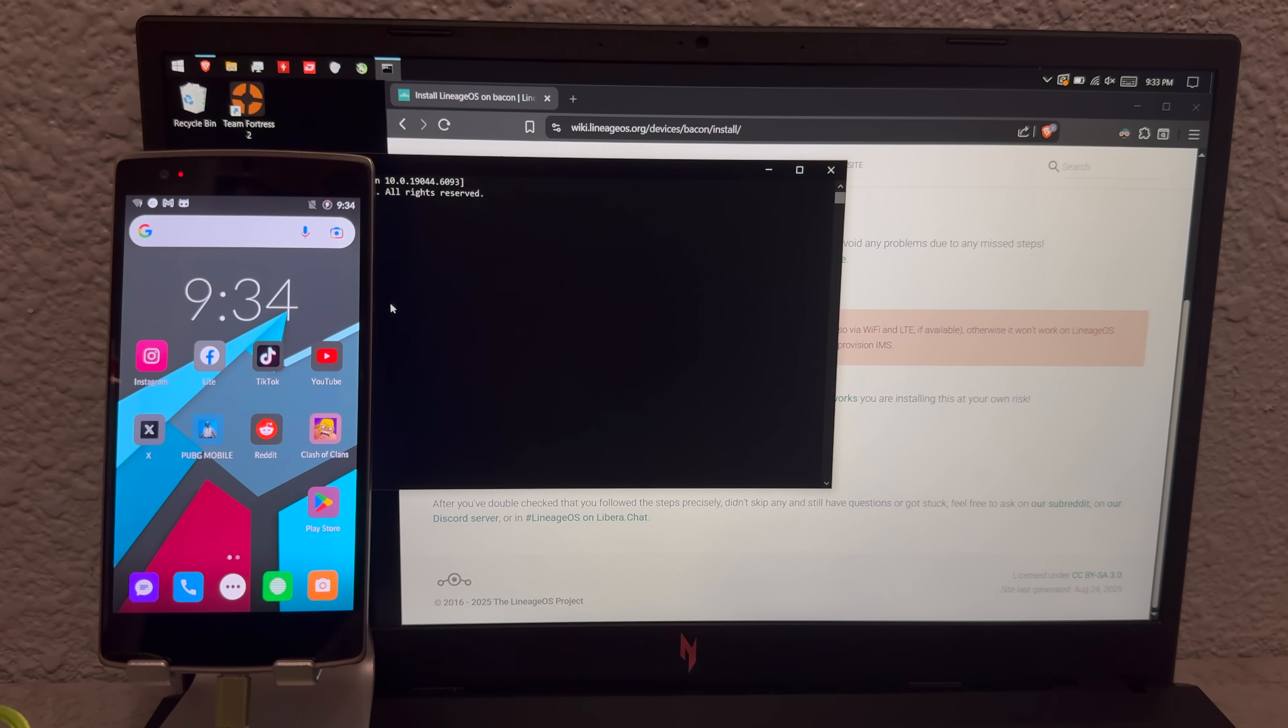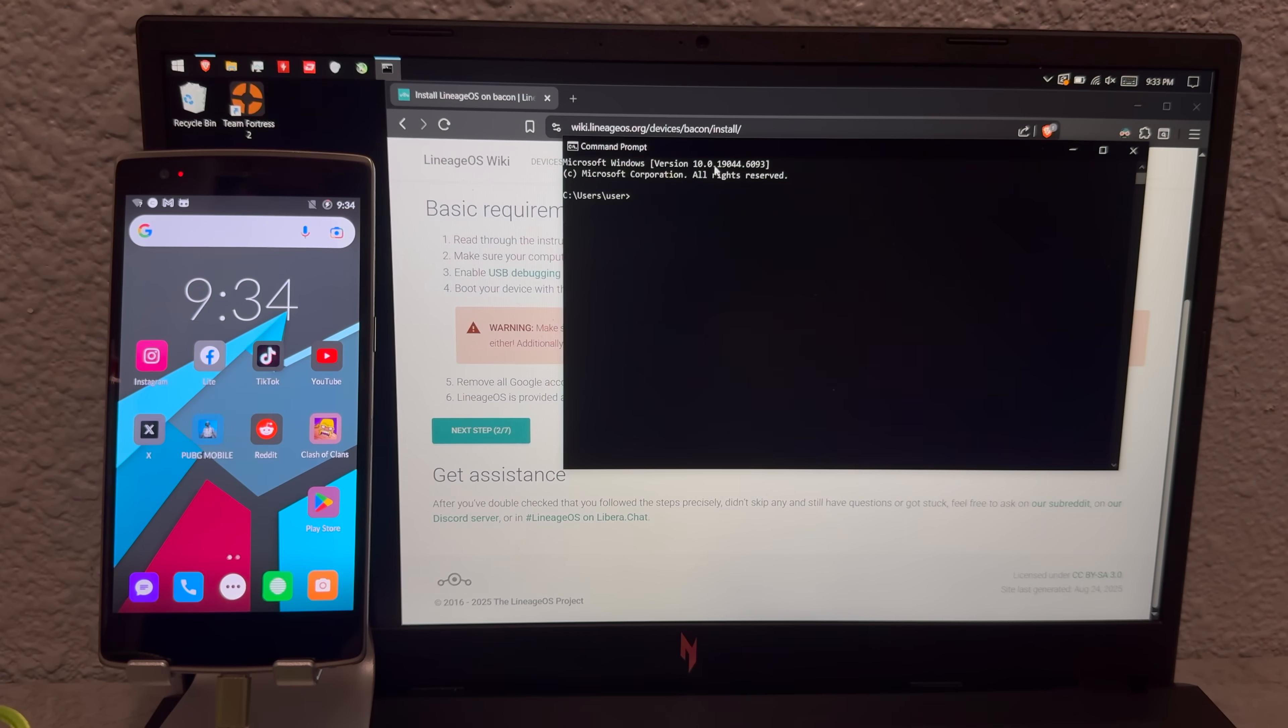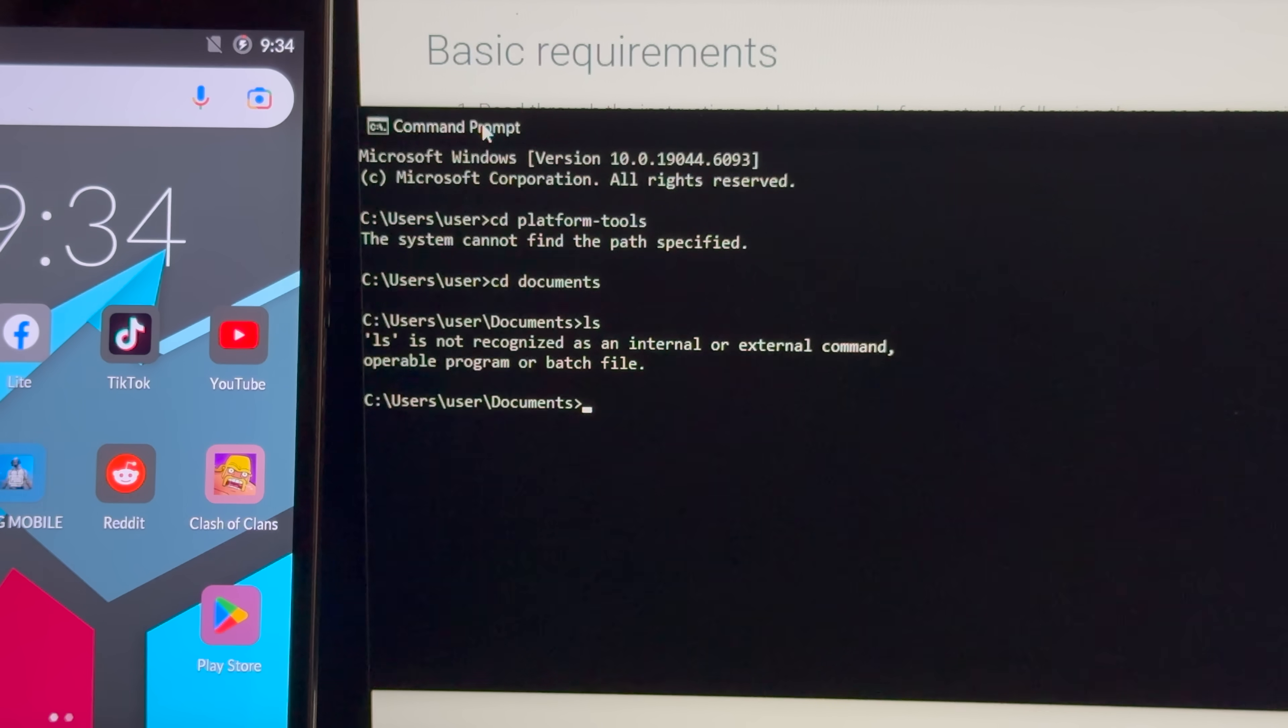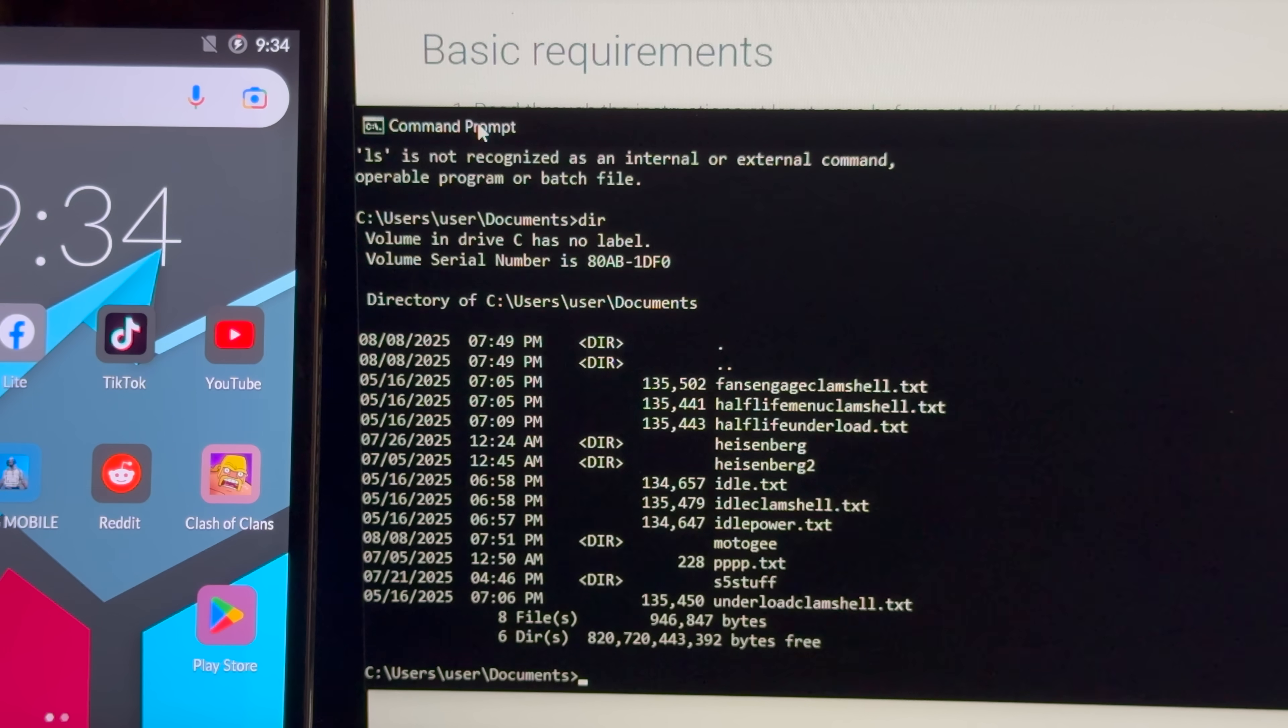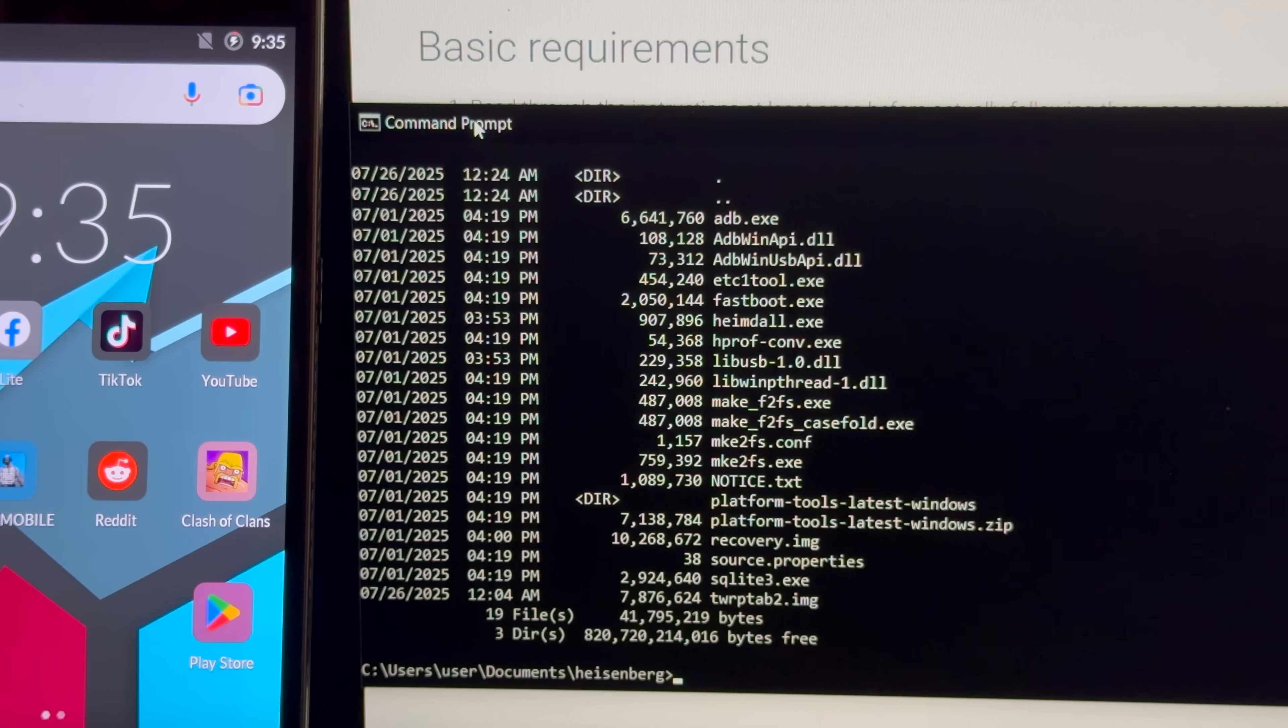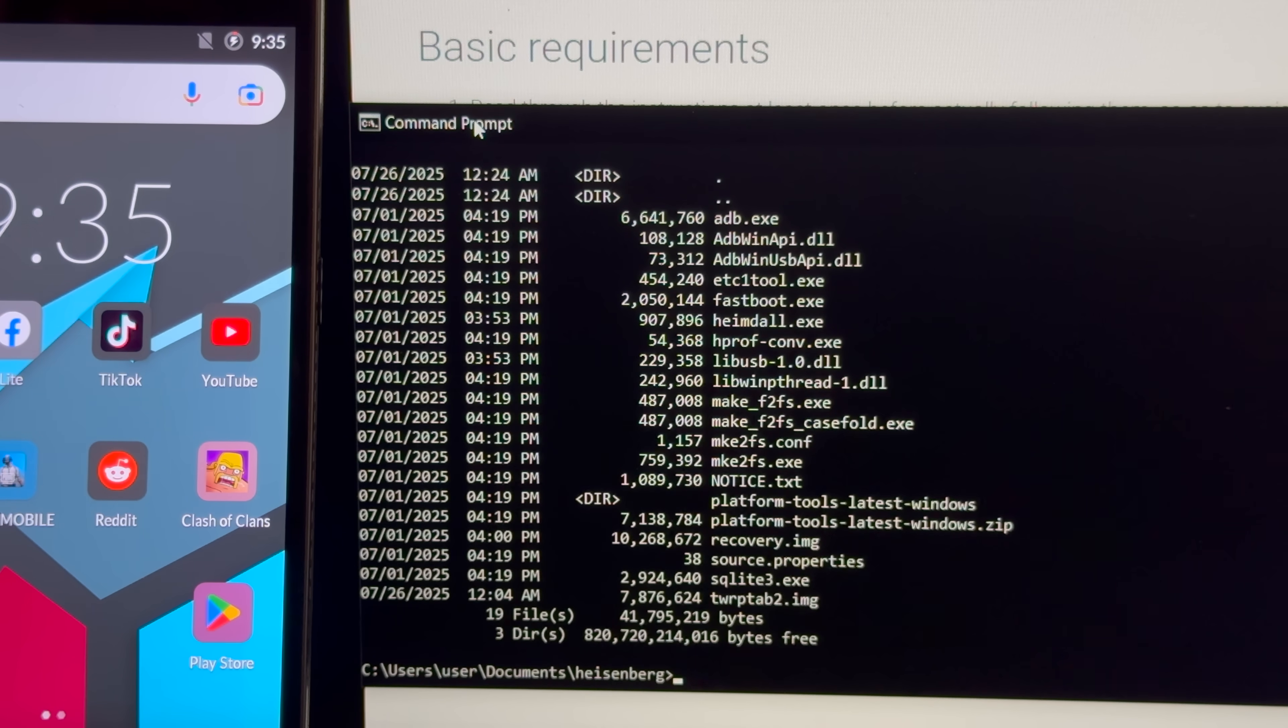Okay, so now that we got that going, we should just be able to access ADB through the command prompt. Okay, so we gotta cd to documents, and then list. What do you mean, ls? Oh, right, it's on Windows. I keep forgetting. Oh yeah, right, the Heisenberg folder is where I keep all the ADB stuff, so let's just change directory into that. Okay, and yeah, perfect. That's about everything we need, you know, except for the actual lineageOS file, but whatever. We should get going.